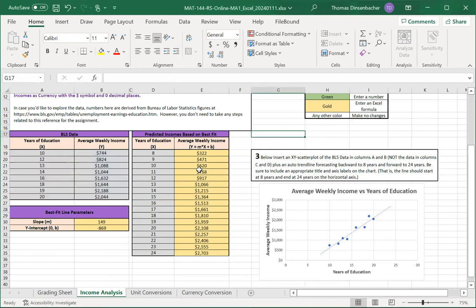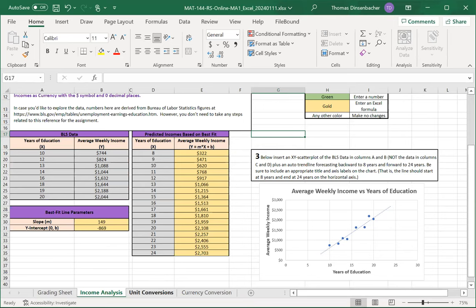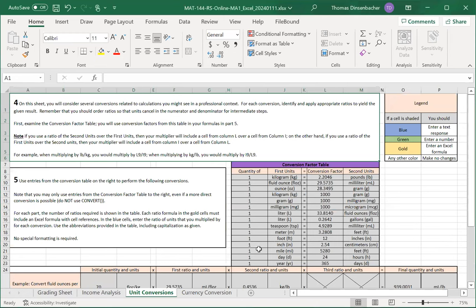That concludes the Income Analysis sheet. Next, we'll talk about the unit conversions. Let me demonstrate switching to another sheet here. You just go down here to the bottom, left click on the tab, and that'll take you to the next sheet.